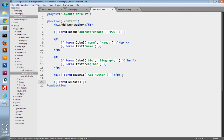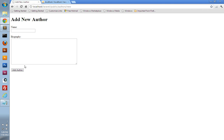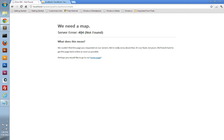We should be able to go back to the browser and refresh our new page and see our form — we can enter the name, the biography, and here's our submit button. Now if we try and submit this form by clicking the Add button, we can see we're going to get a 404 error because we haven't created this route to respond to authors slash create, nor have we created an action to process the form yet. So we're going to need to do that.